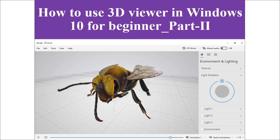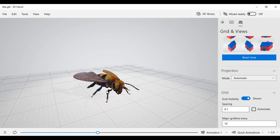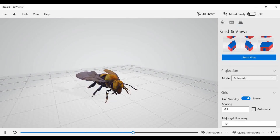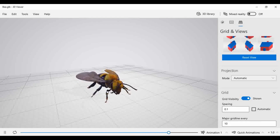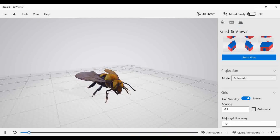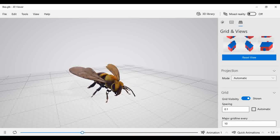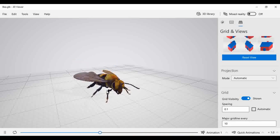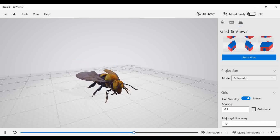Welcome, everyone. This is the second video regarding 3D viewer software. In this video we are going to observe some basic functions which were remaining to cover in the previous video on the 3D viewer. So let's start.